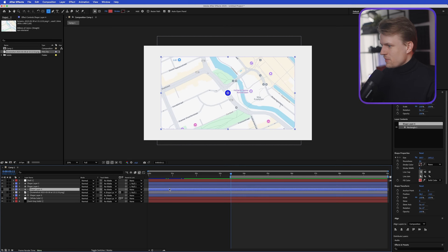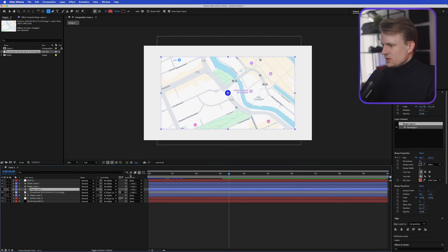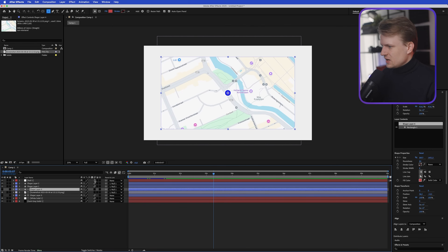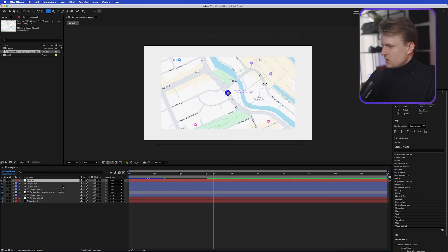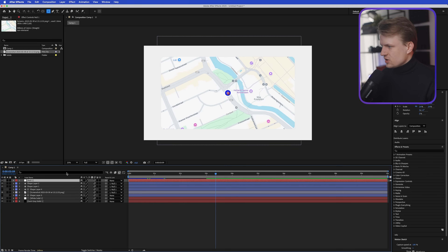I'm going to select this rounded rectangle and link it to the null as well, so it scales with everything. Go to Toggle Switches/Modes and make sure motion blur is enabled on everything. Now let's add a cool text animation.